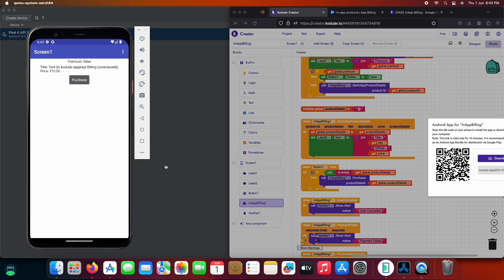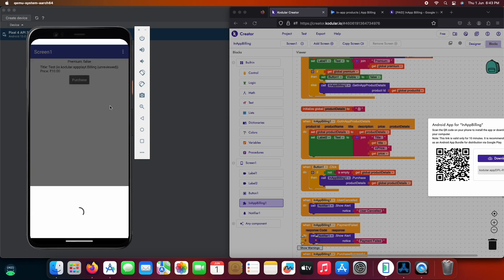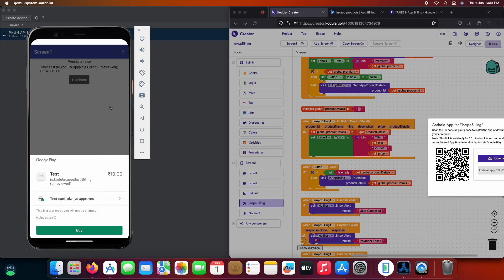I have opened the app now and as we can see it's showing premium false and the product details in the label too. Now we will click the purchase button to purchase the product. It's a test purchase, let's click on buy now.